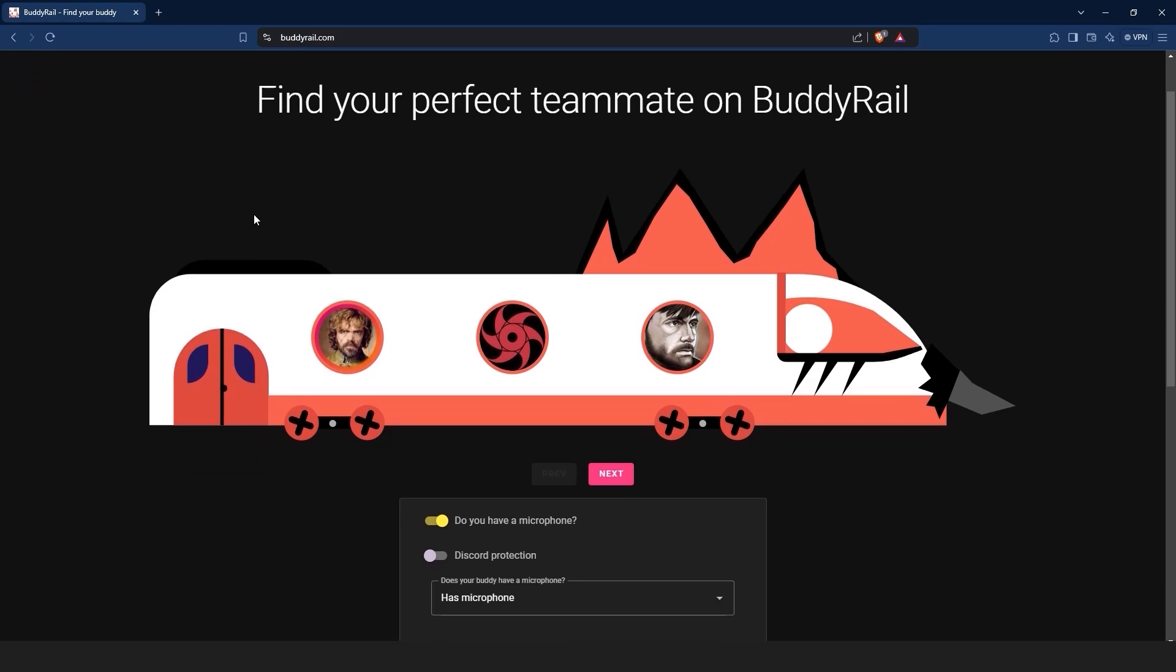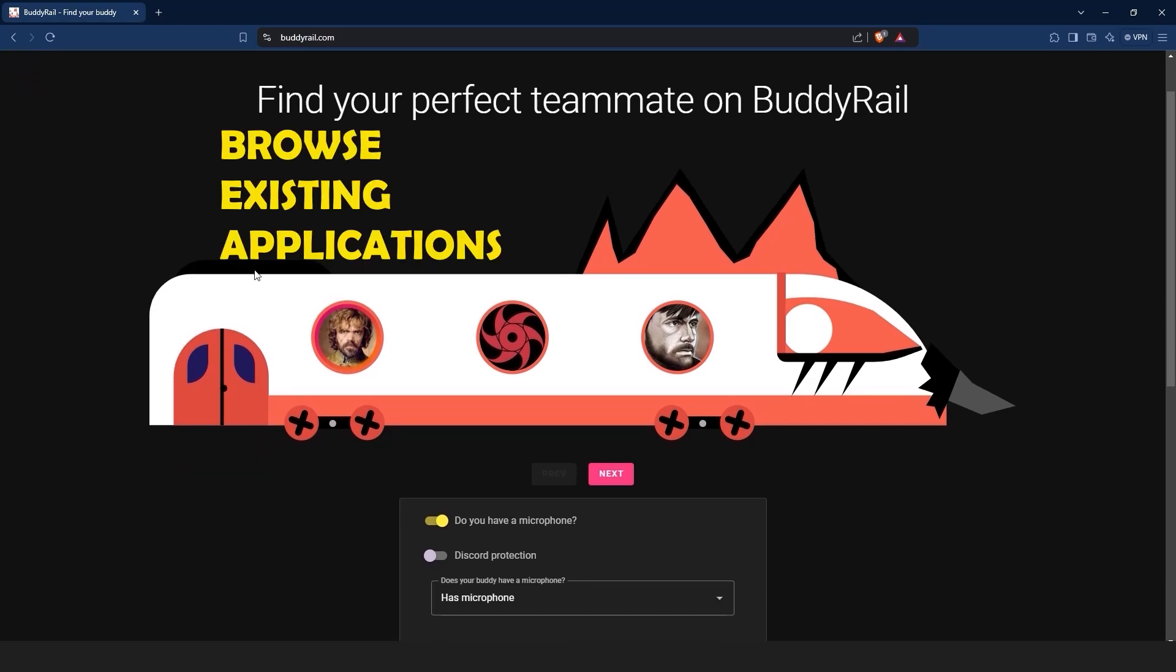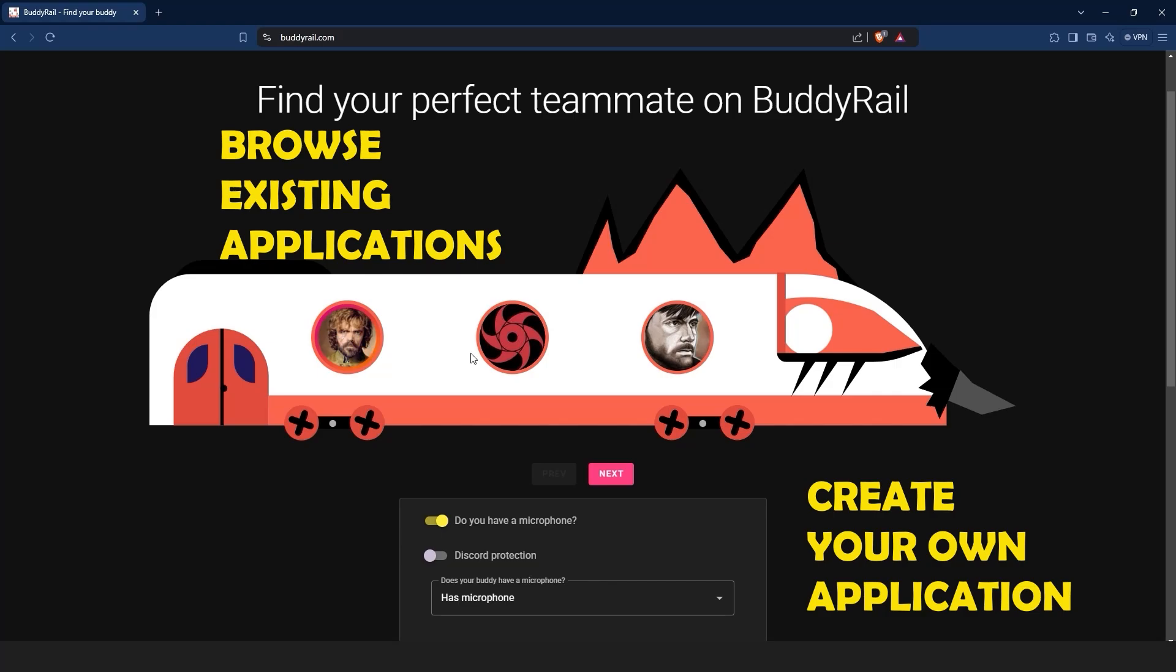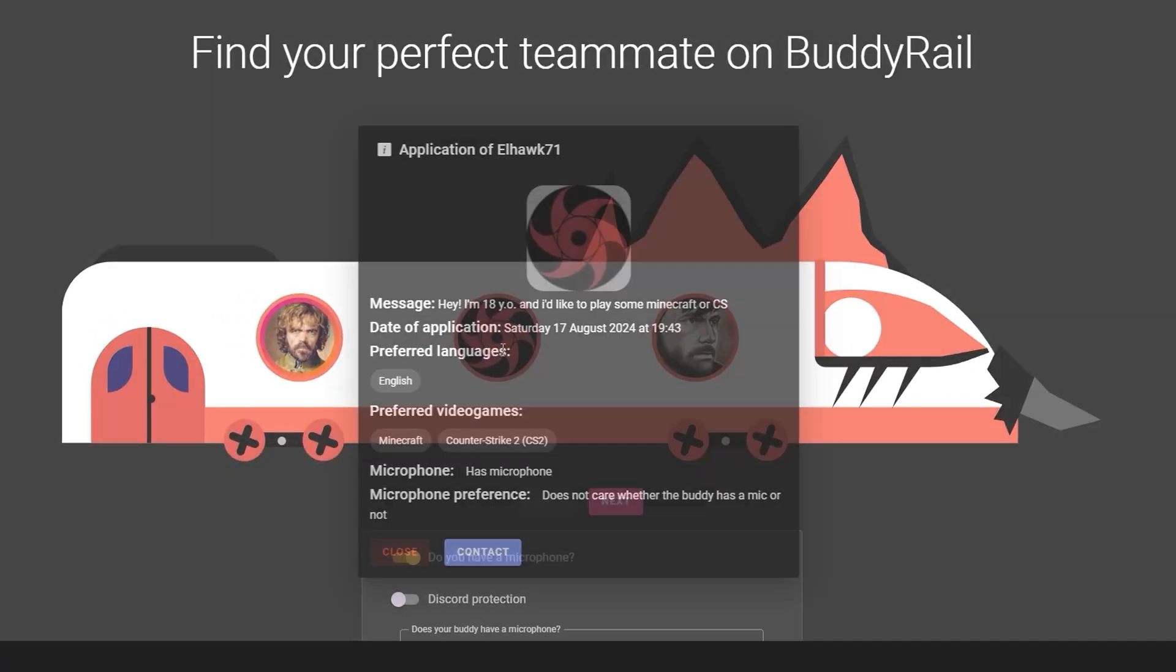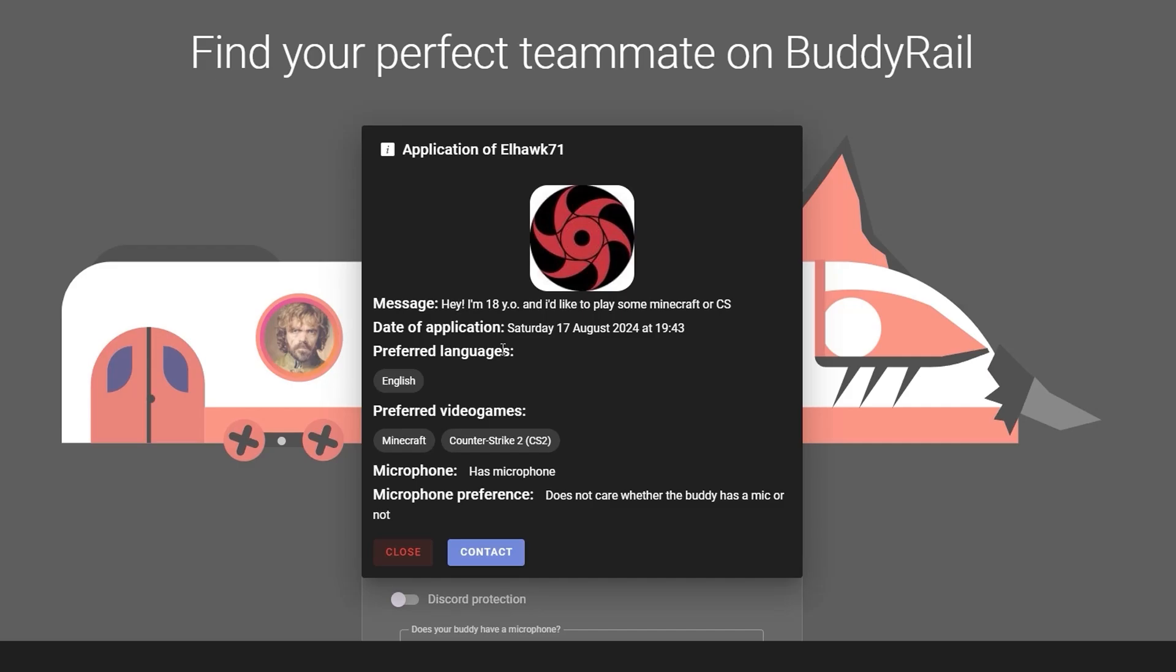From here you have two options: browse existing applications or create your own application. Let's start by browsing existing applications. Click on a user's avatar to open their application.